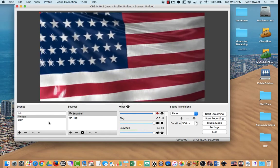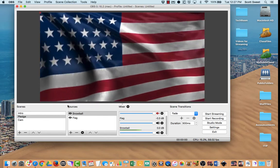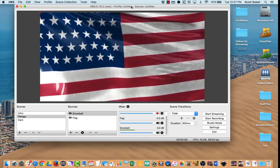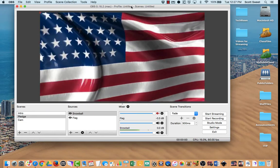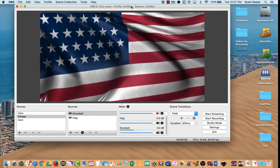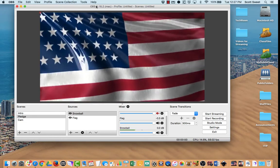All right. So that's adding video as a media source to your OBS software to be used while streaming.